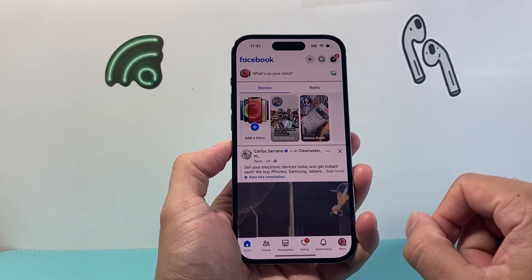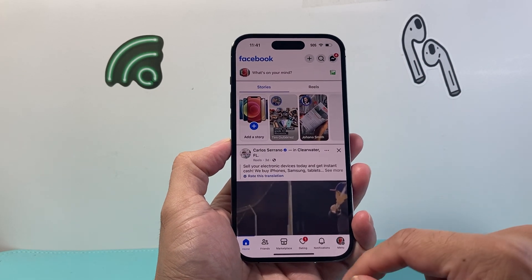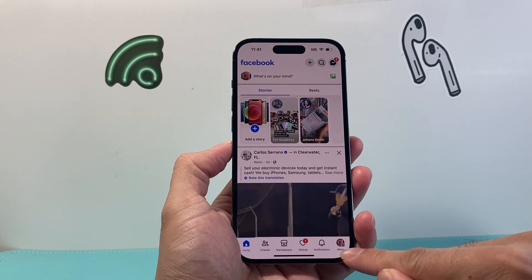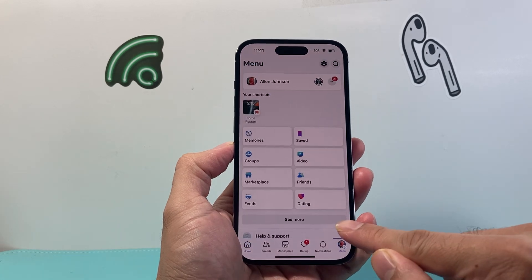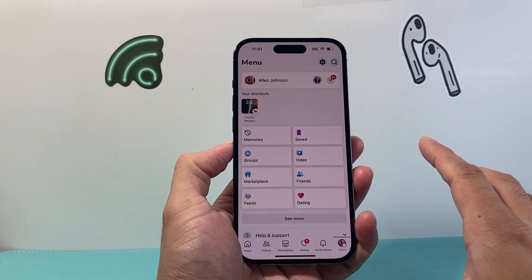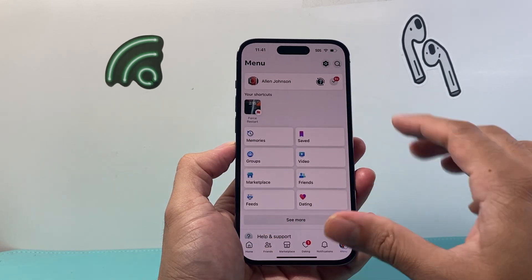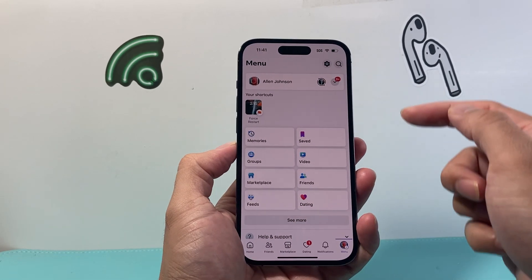First thing is, let's go ahead and open up Facebook. And once you open it up, we're going to go to our menu page here — it's going to show something like this.